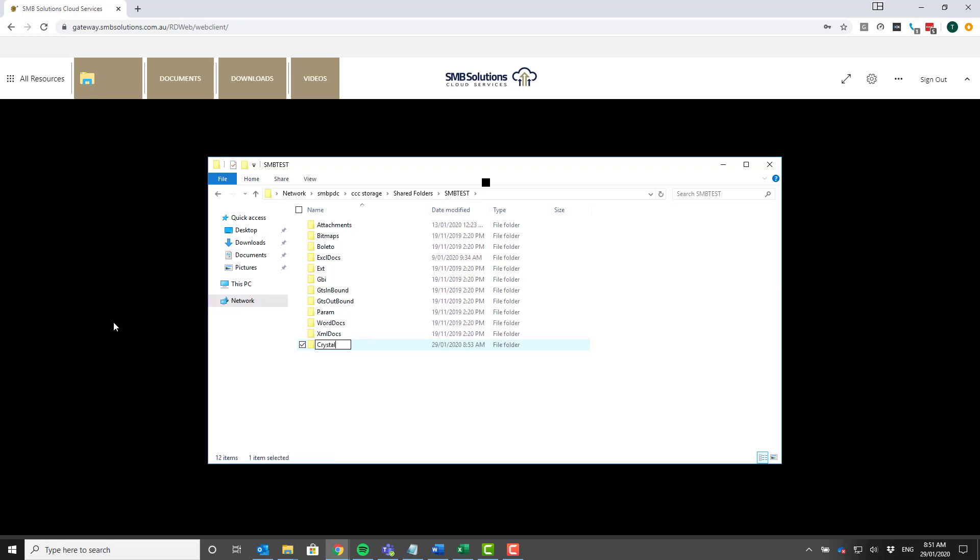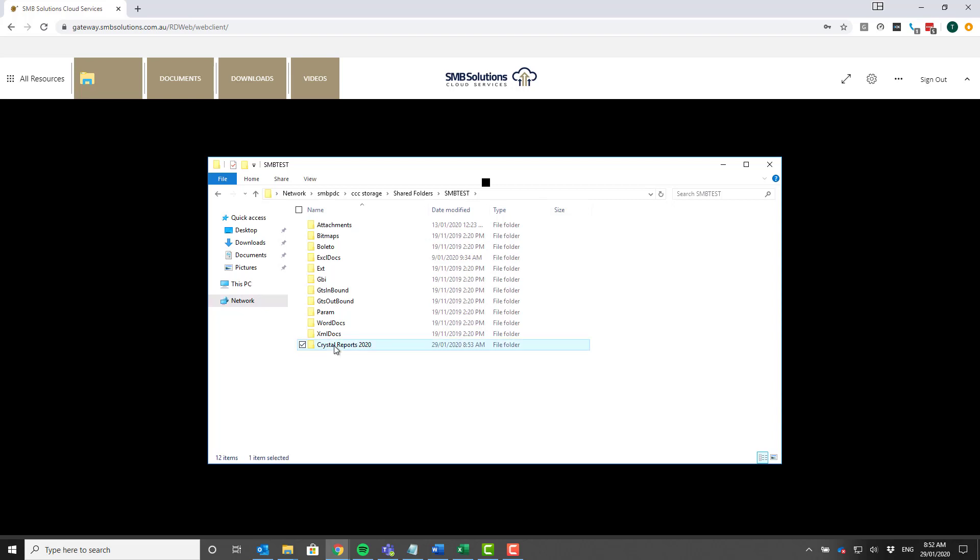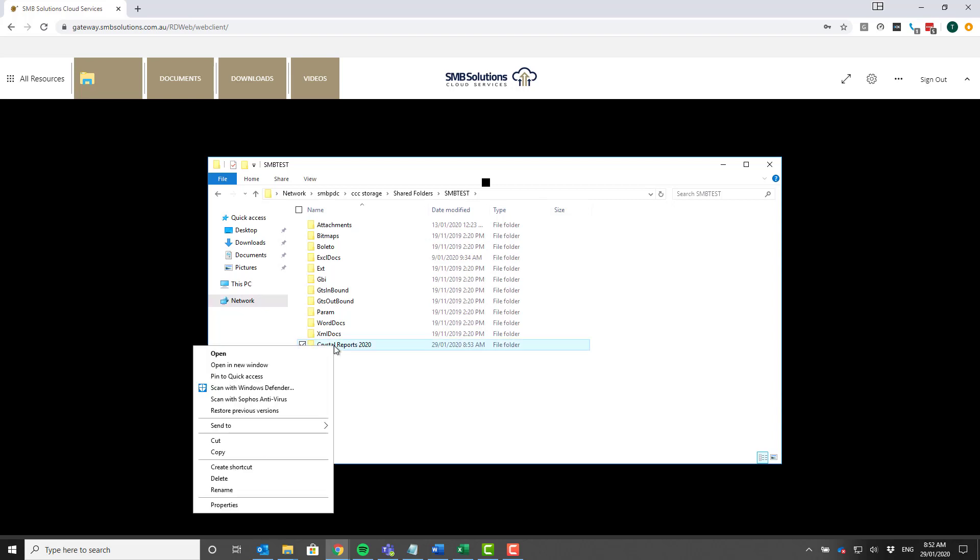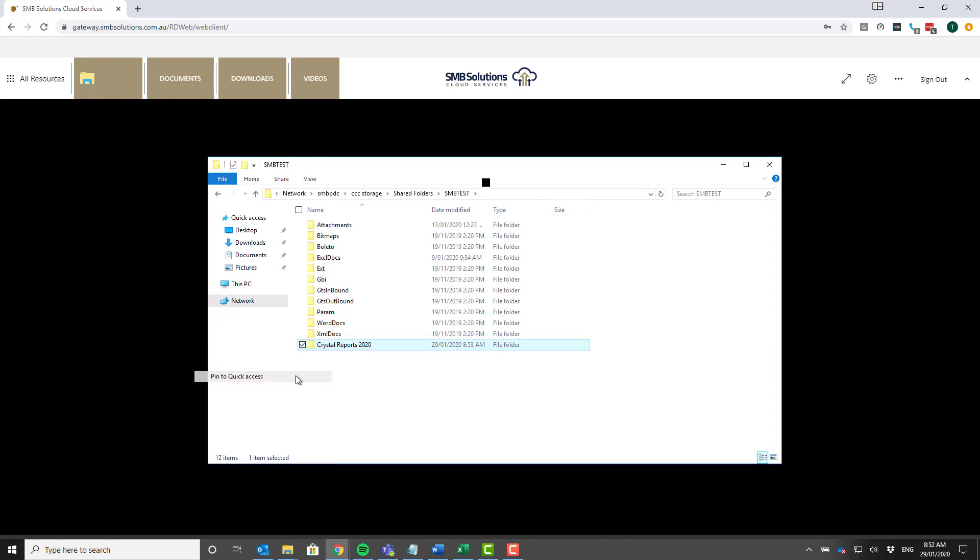And for obvious reasons we'll call it Crystal Reports 2020. Okay, beautiful. Now rather than having to put in that full address every time you want to access this, what I recommend doing is you can right click on the folder you've just created and you can click pin to quick access.